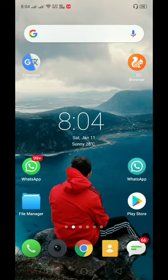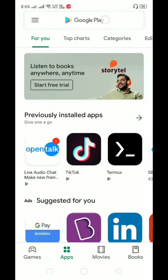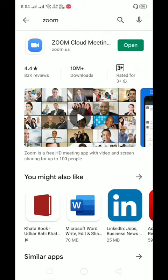First, you go to the Play Store. Then you go to Zoom. You can download it.